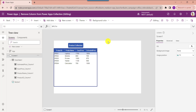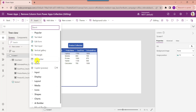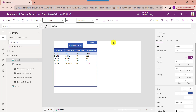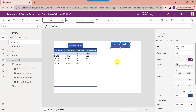Similarly, we can also remove multiple columns from a PowerApps collection. For that, insert another button control, add the button text, and set its OnSelect property code. This is my collection name, and we can use dropColumns to remove multiple columns from a PowerApps collection.